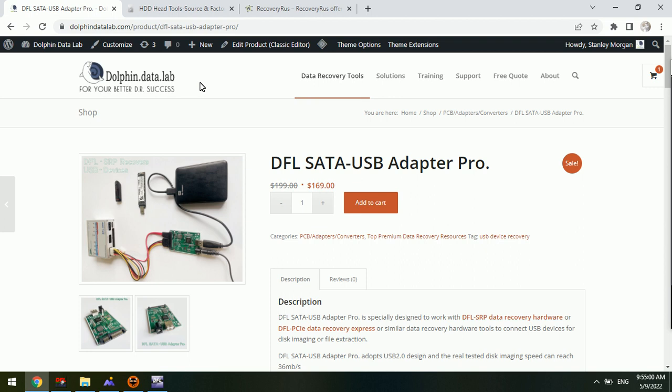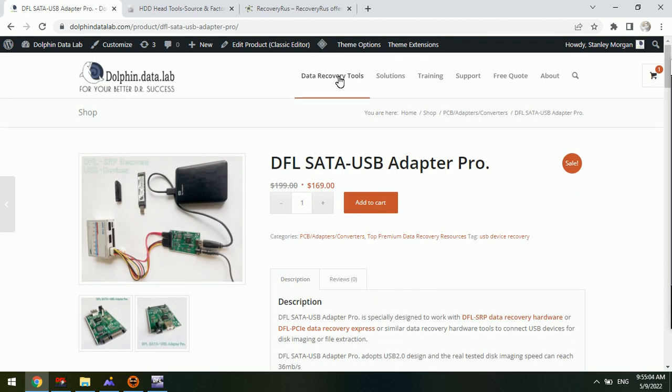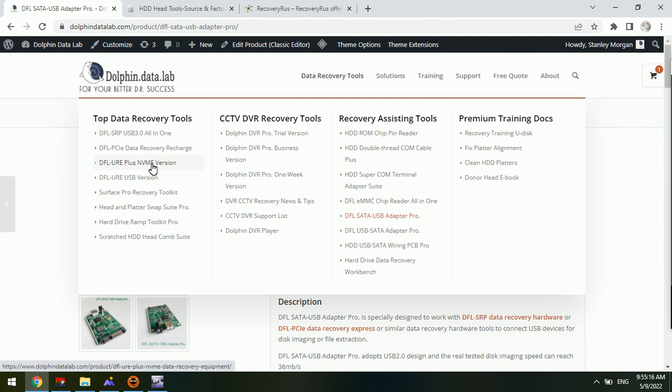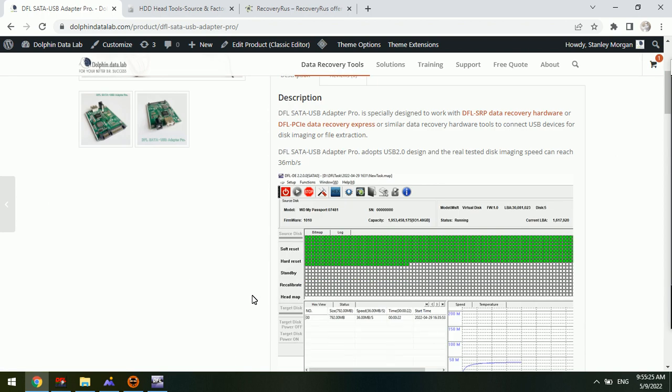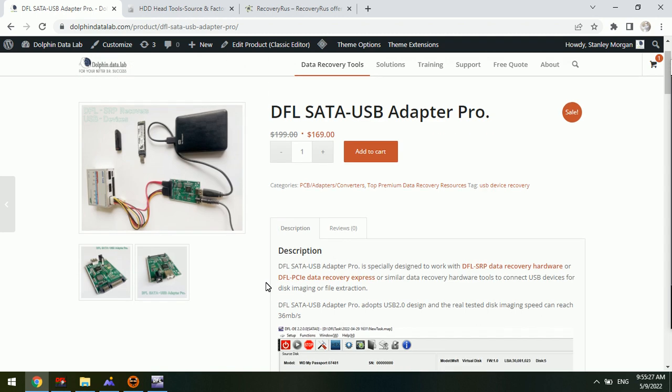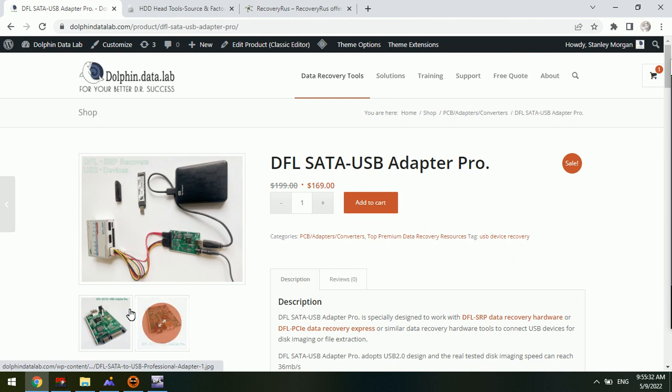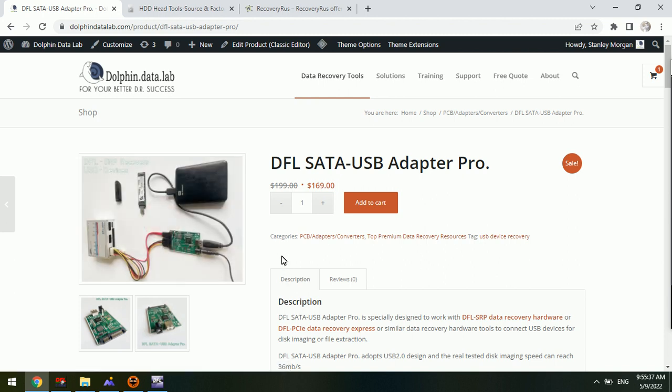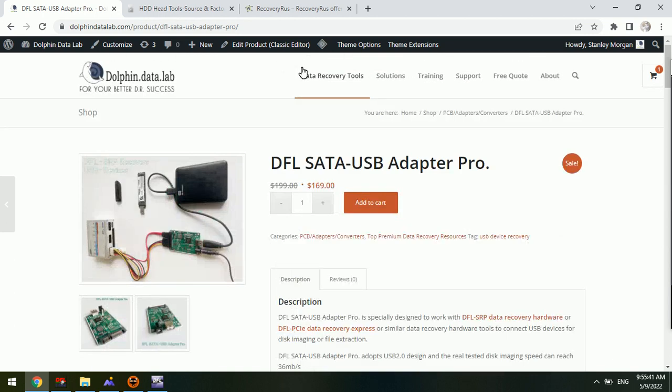then users can go to the Dolphin Data Lab official website here and select the data recovery tools menu and use the DFL URE plus NVMe version. This is the USB 3 imaging speed, so it is much higher speed. This is the adapter required to image the NVMe SSD using the DFL SRP data recovery hardware.